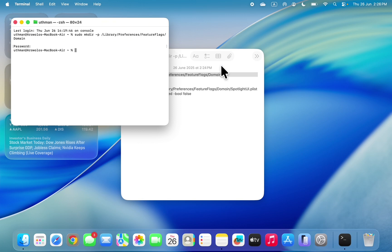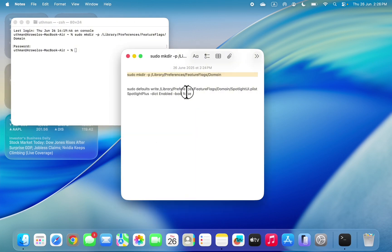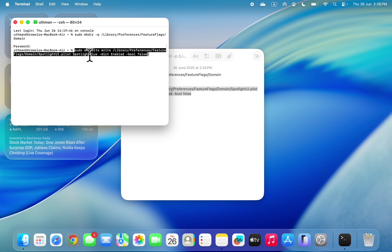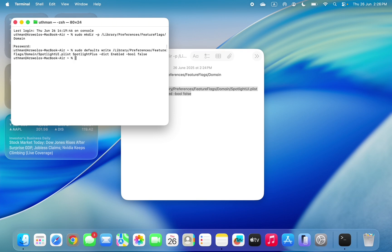Once you've done that, you need to paste the second command also. Once you paste the second command, click on return to run it. And now, as you can see, that's it. It will now be saved.